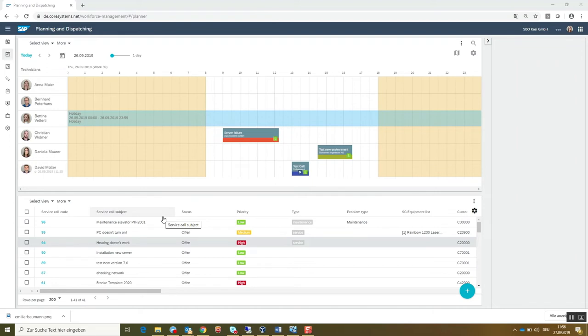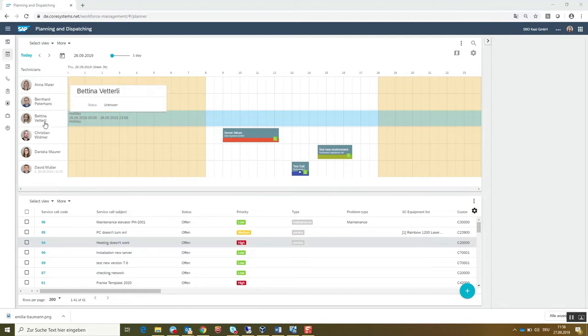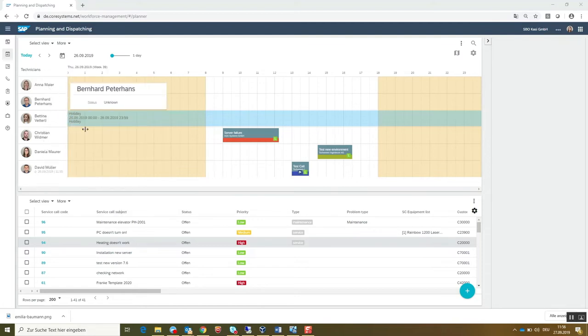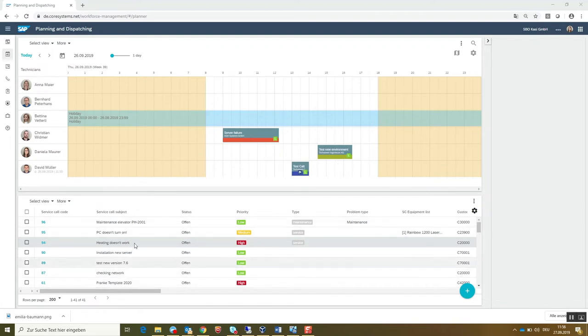When accessing the web application as part of your service center team you get directly to the heart and soul of the solution: the dispatching board. The planning board shows all technicians and their assigned activities. Below you find all open activities that haven't been planned so far.